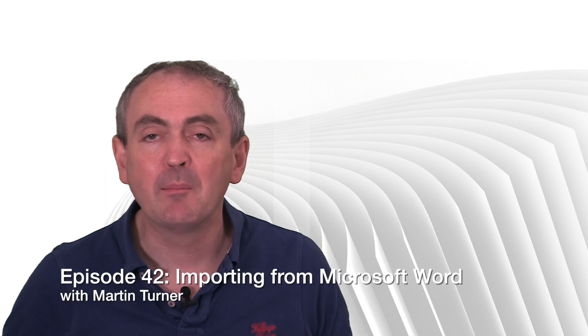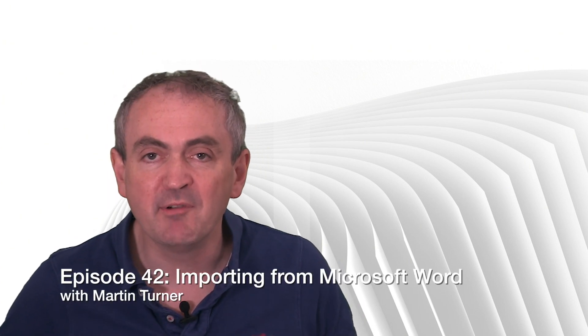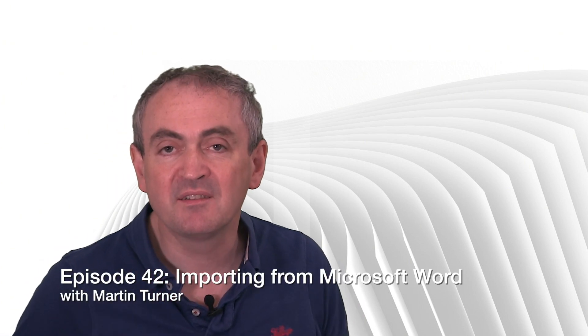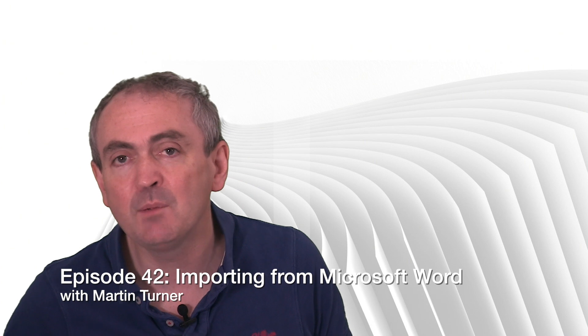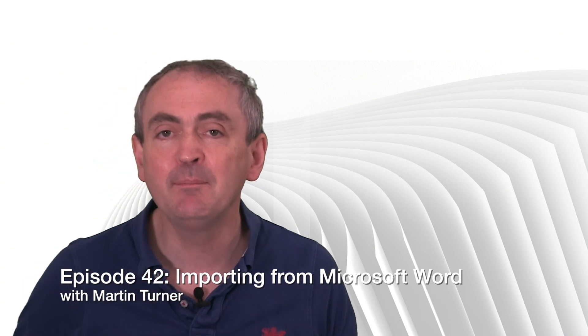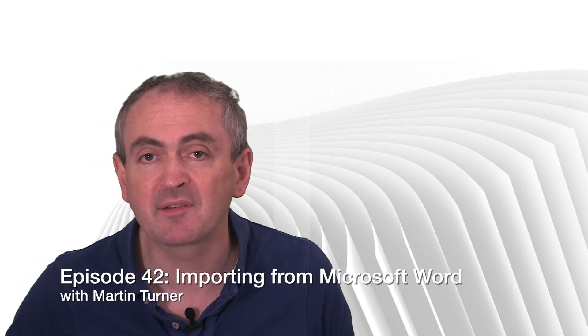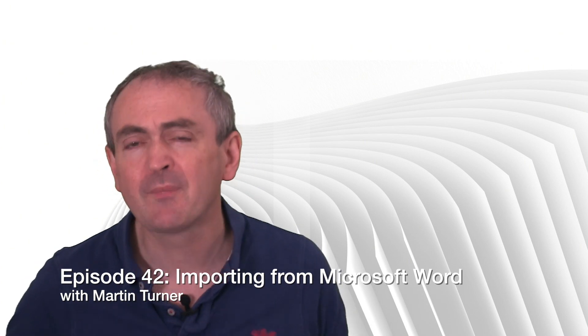Hello, welcome back to desktop publishing with QuarkXPress.